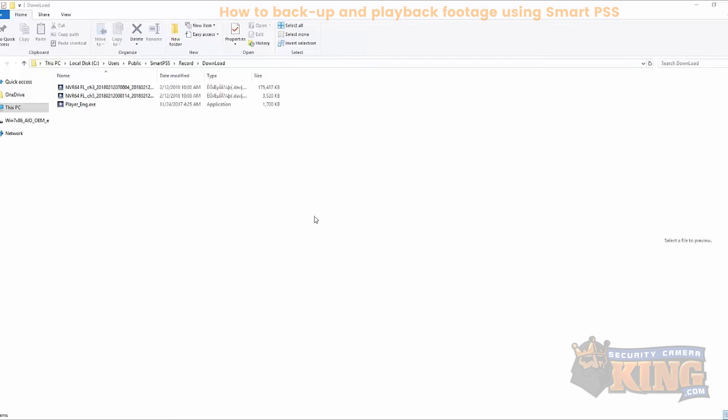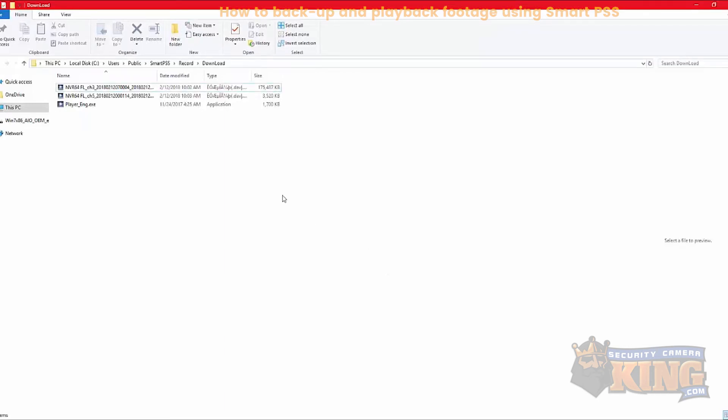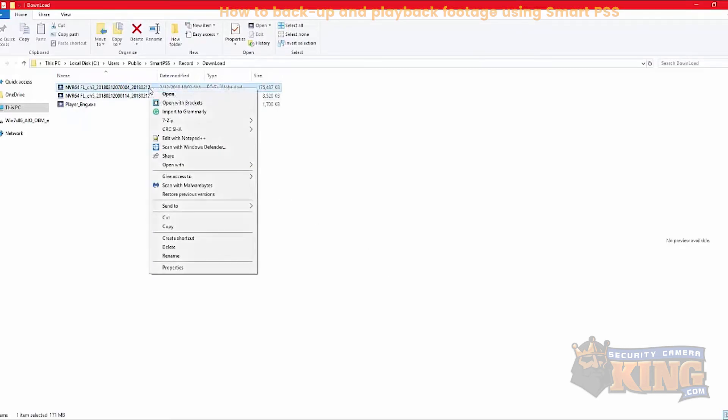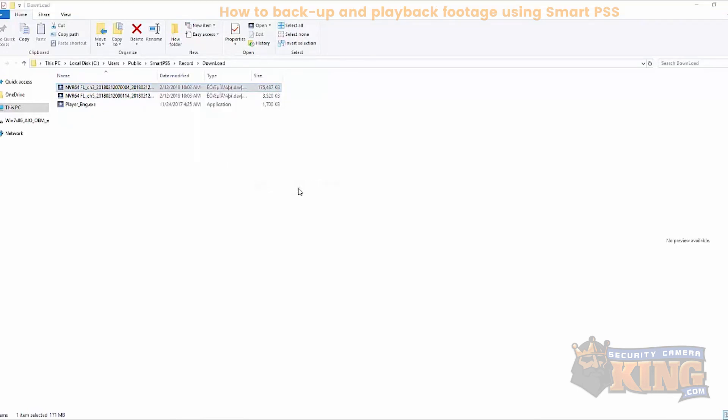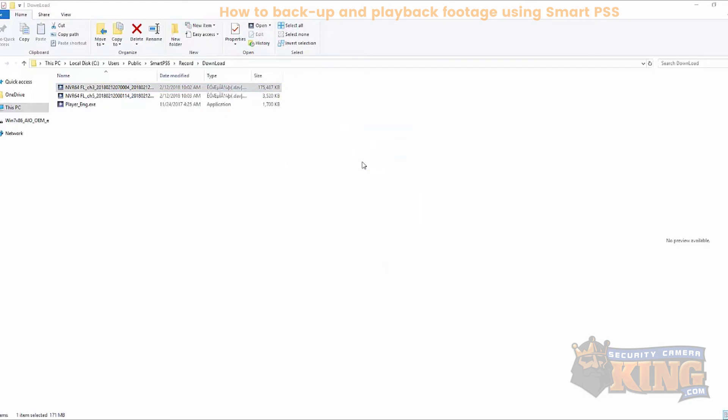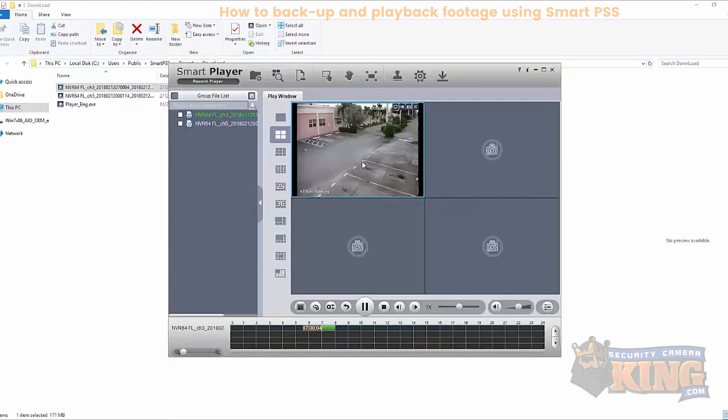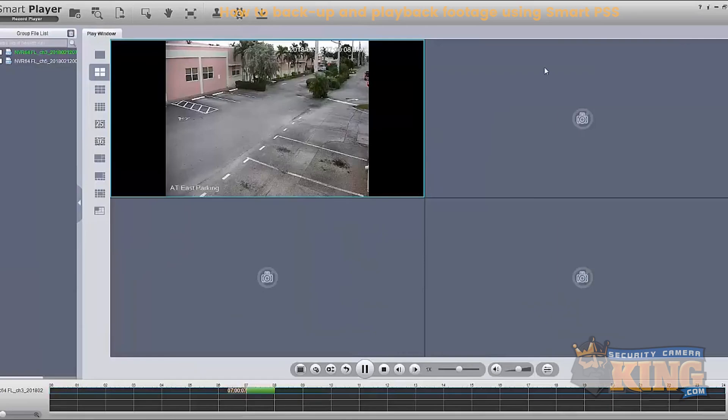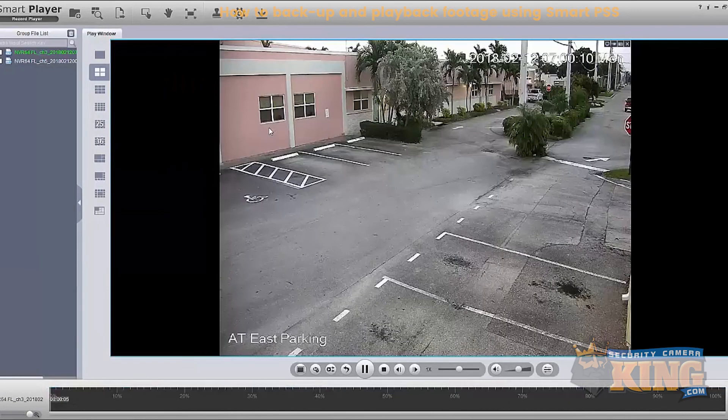So now that it's complete, we'll go to the file path which was record and download. Right click and we'll open with our player. And that's how you backup footage using SmartPSS on a PC. Thank you for watching.